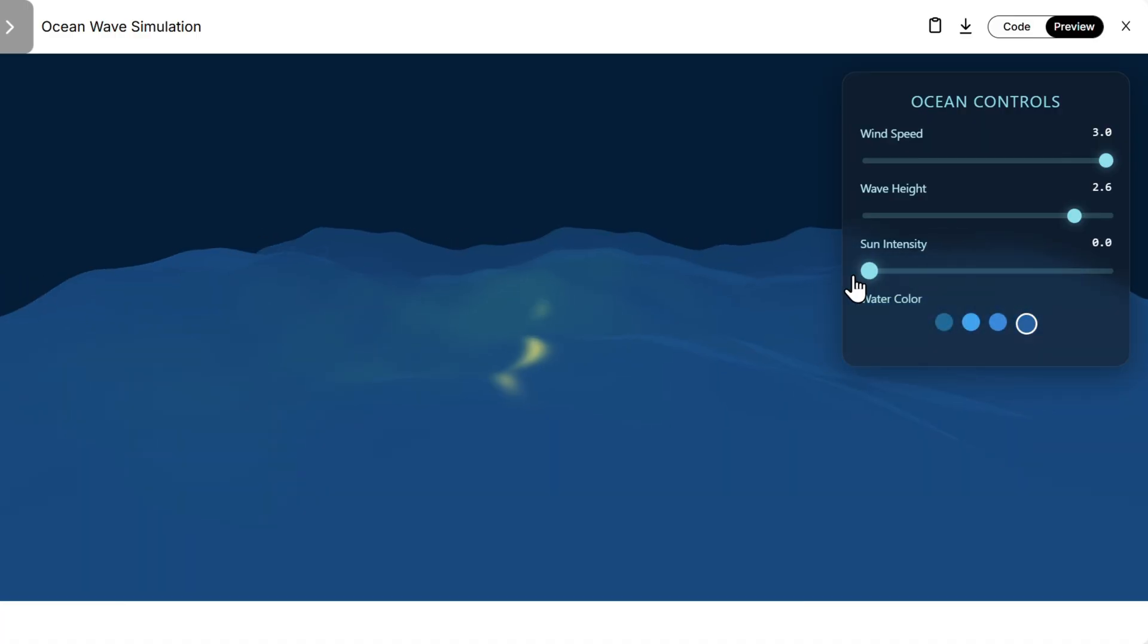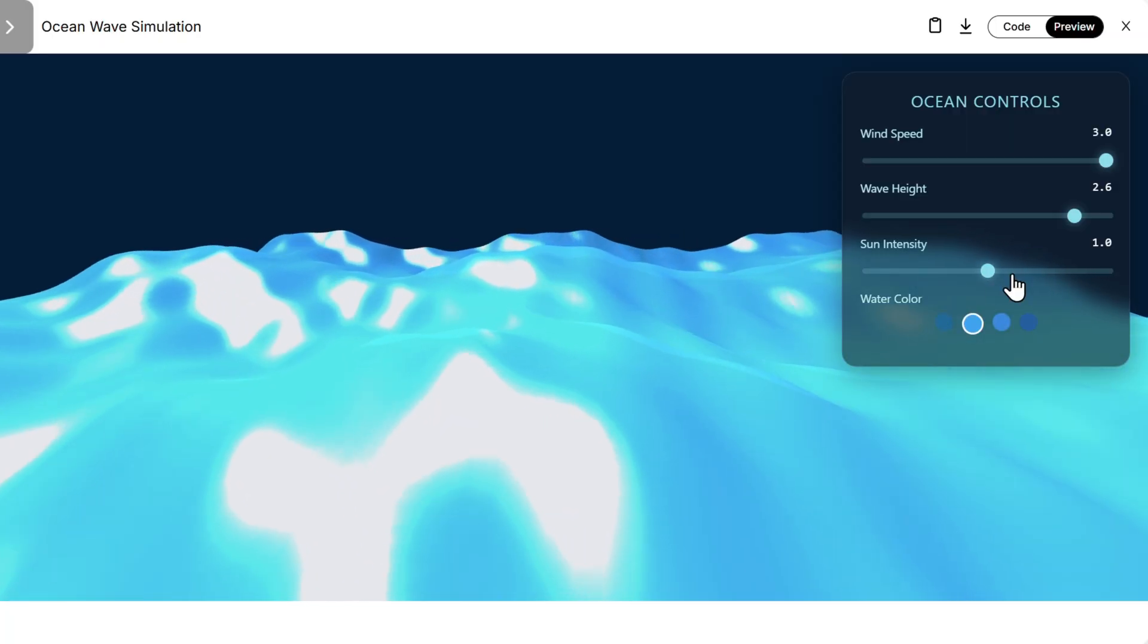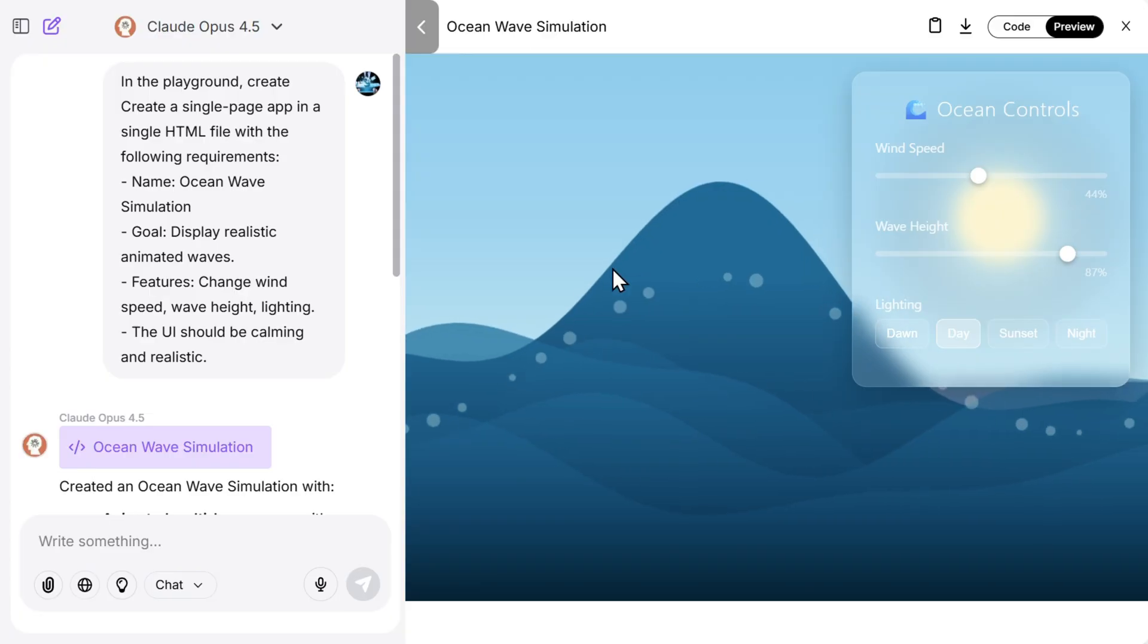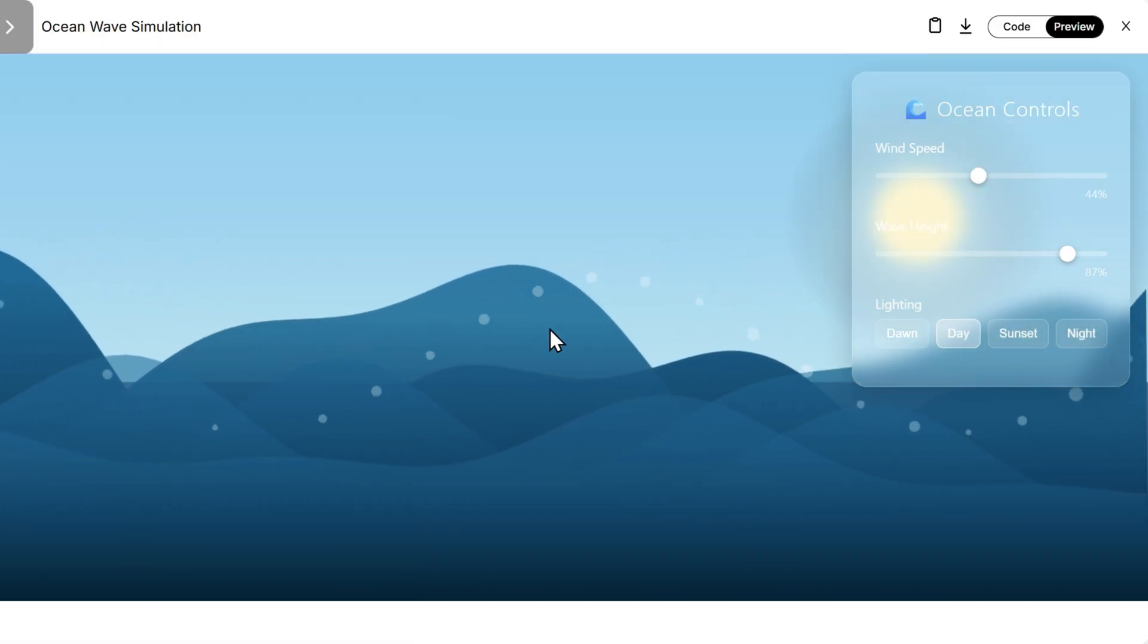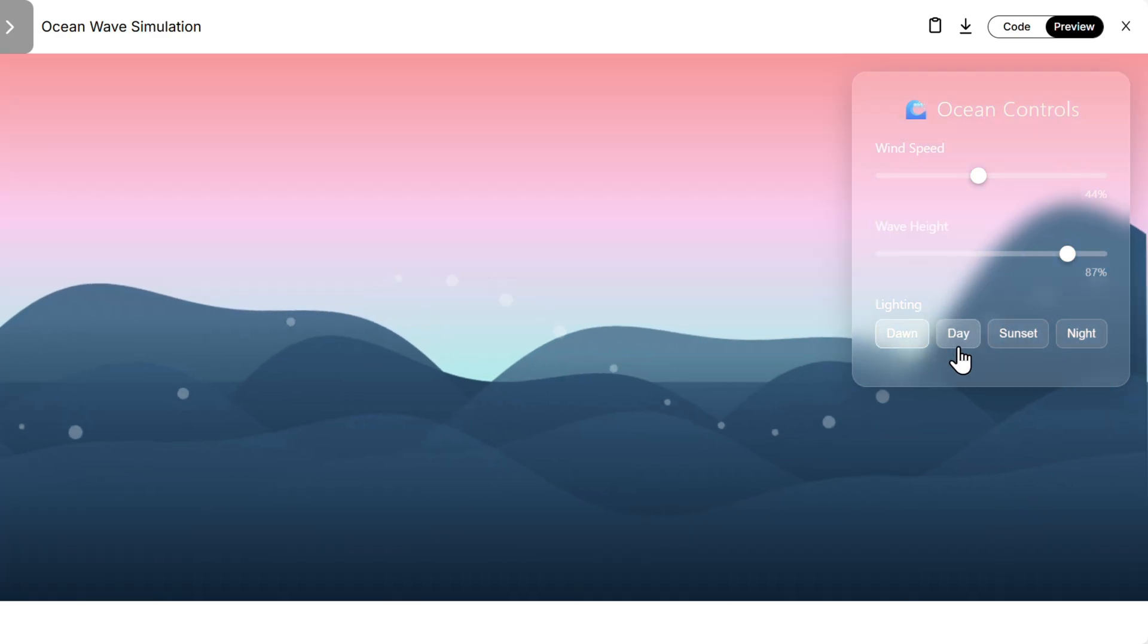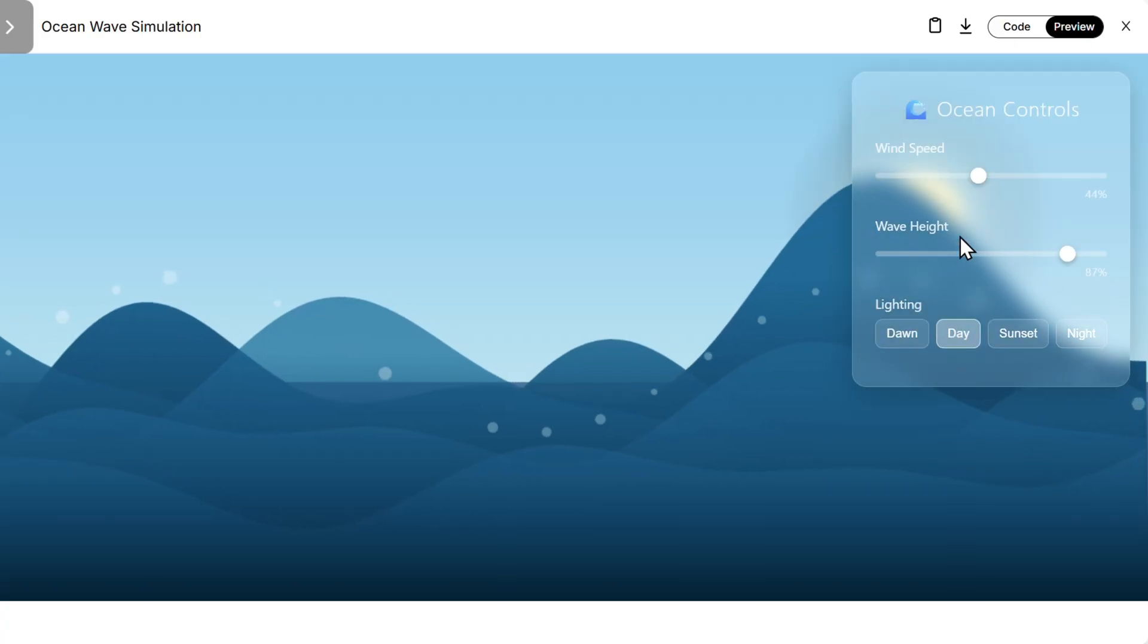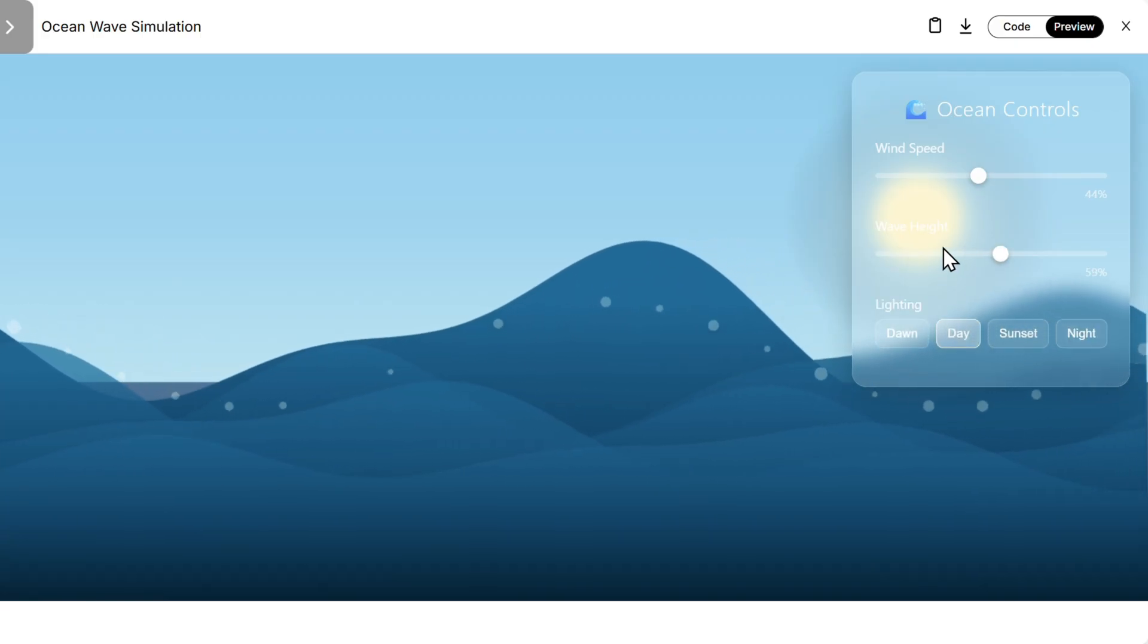I would say this looks better from Gemini. And then we have Claude, it kind of took a different approach. So you see here is the fog part and the particles. Let's say dawn, day, sunset, night, day, looks good. Wave height, it's kind of a nice simulation but more kind of cartoonish.